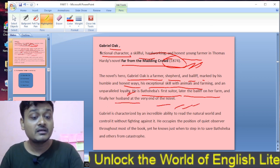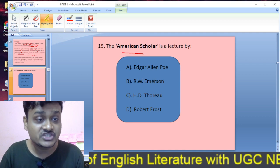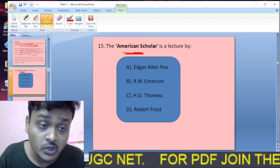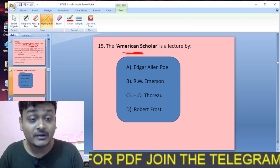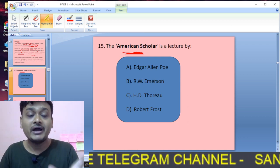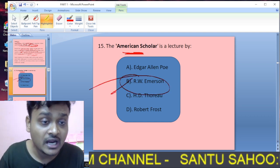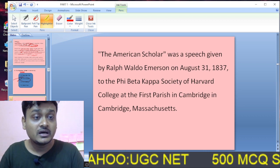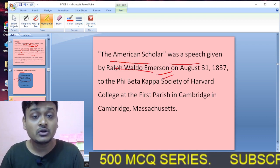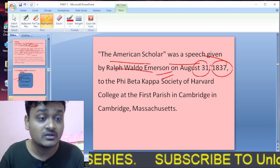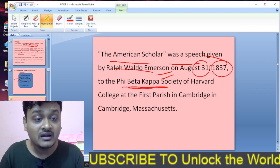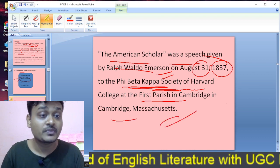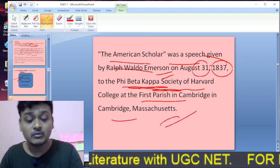Question fifteen: The American Scholar is a lecture by Edgar Allan Poe, Ralph Waldo Emerson, Henry David Thoreau, or Robert Frost? The American Scholar is a speech given by Ralph Waldo Emerson on August 31st, 1837, to the Phi Beta Kappa Society of Harvard College at Cambridge, Massachusetts.